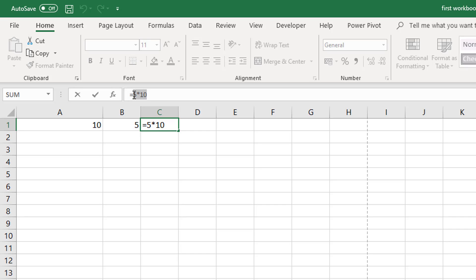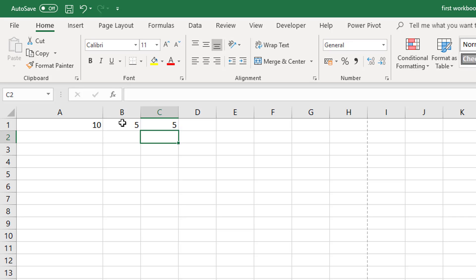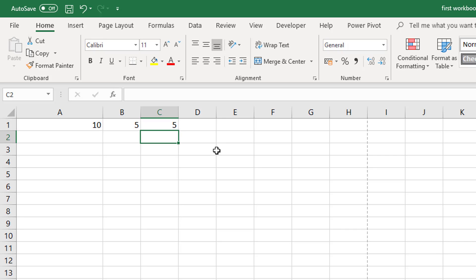You can also create formulas or calculations from numbers that you have contained in other cells. For example we have equals to start a formula and we could select cell A1 and we could take away cell B1 and hit enter to accept the formula. But don't forget you can press F2 to go back into edit mode if you made a mistake. So that is referencing cells in formulas.